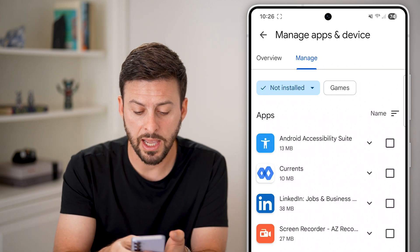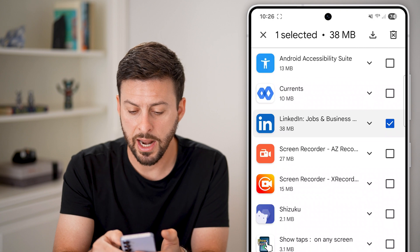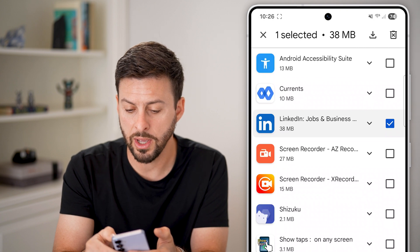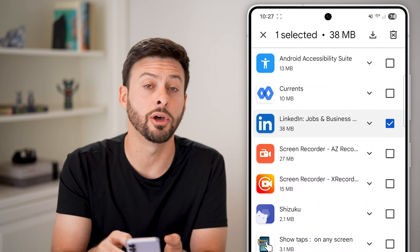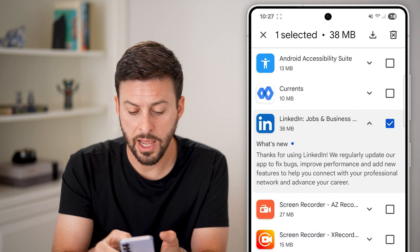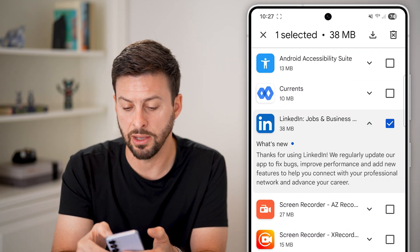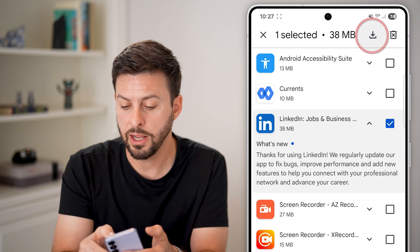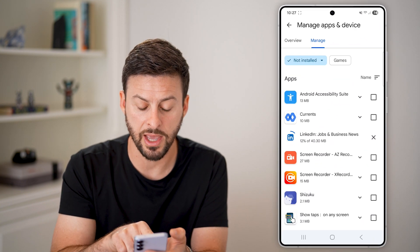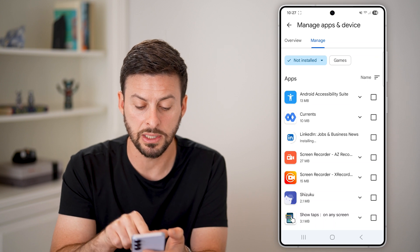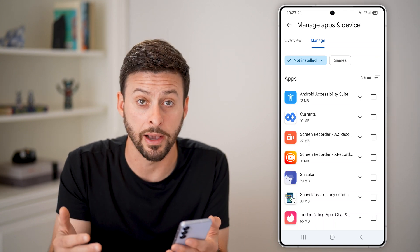So let's say I wanted to get LinkedIn back — I can just tap on it here. I can either delete it or tap on the little download button at the top right. It'll show you what's new, and if I tap on download at the top right, it will start downloading that app onto my device. You can see LinkedIn is now on there, and I can get it back.